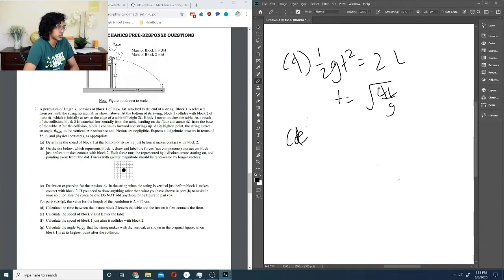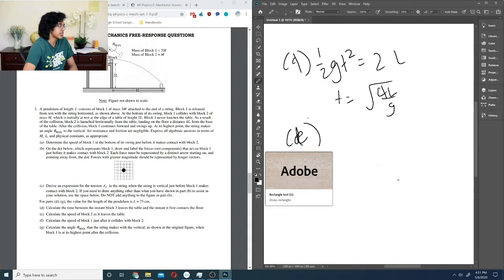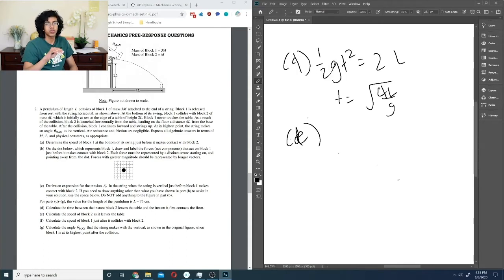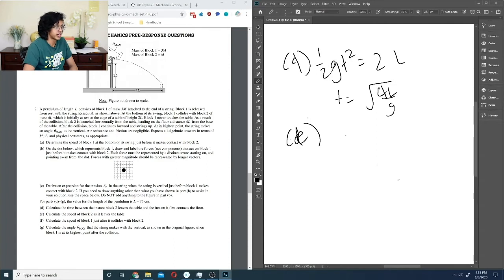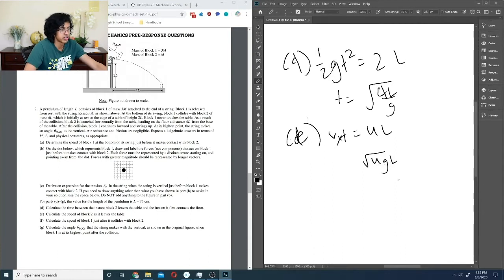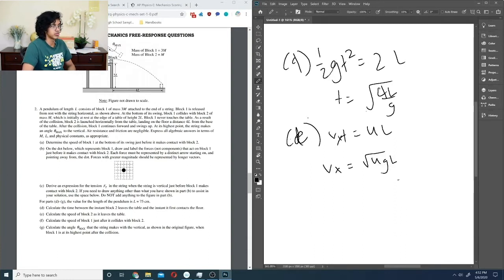The speed of block 2 leaving the table stays constant as horizontal velocity. We know v_x · t = 4L, so v_x = 4L / √(4L/g) = √(4gL), which simplifies to 2√(gL).